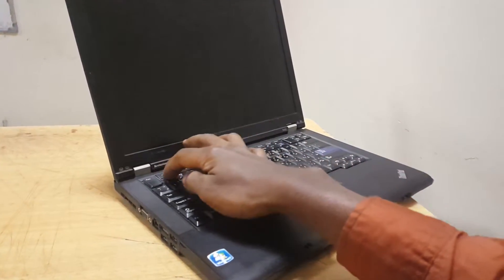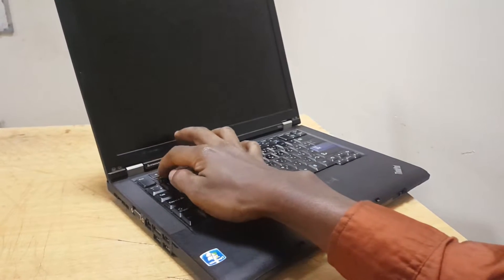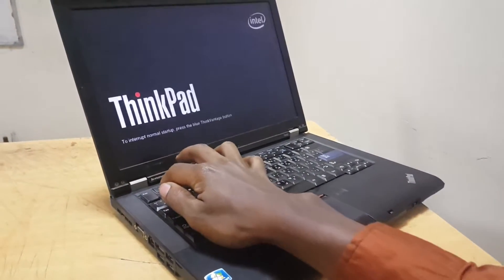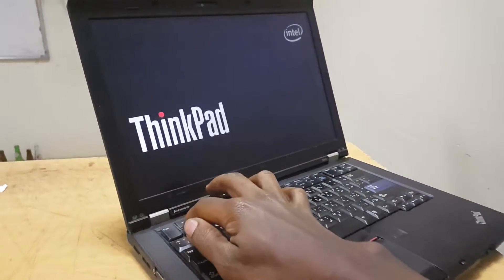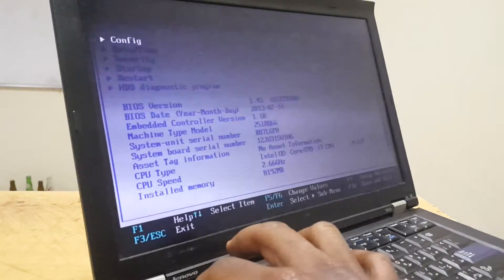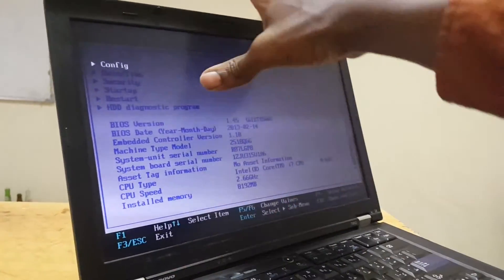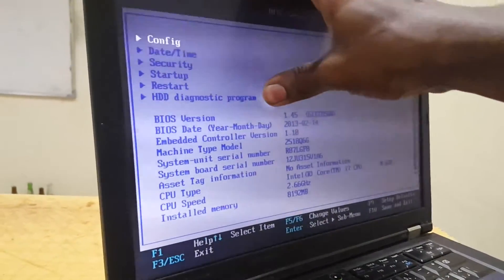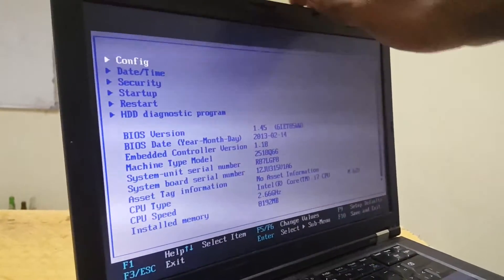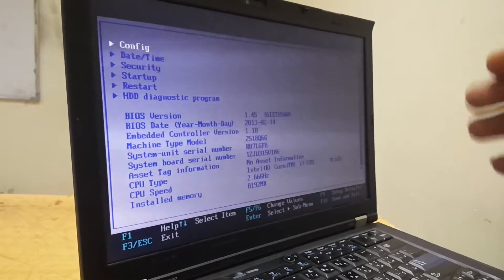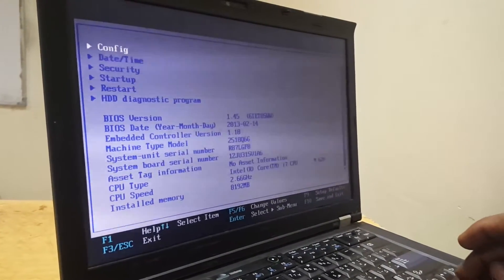Then I'm going to click on F1. When I click on F1, it will take us to the Lenovo BIOS.